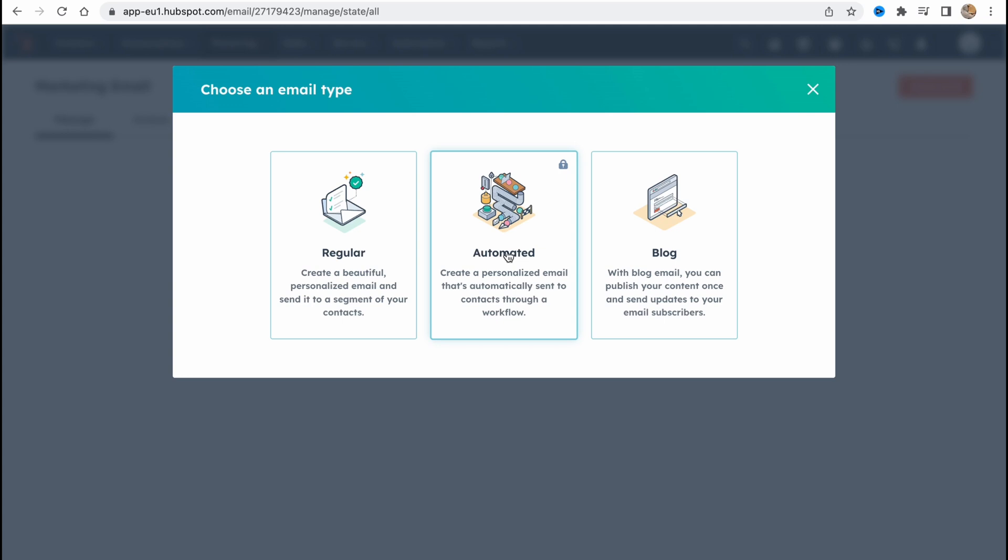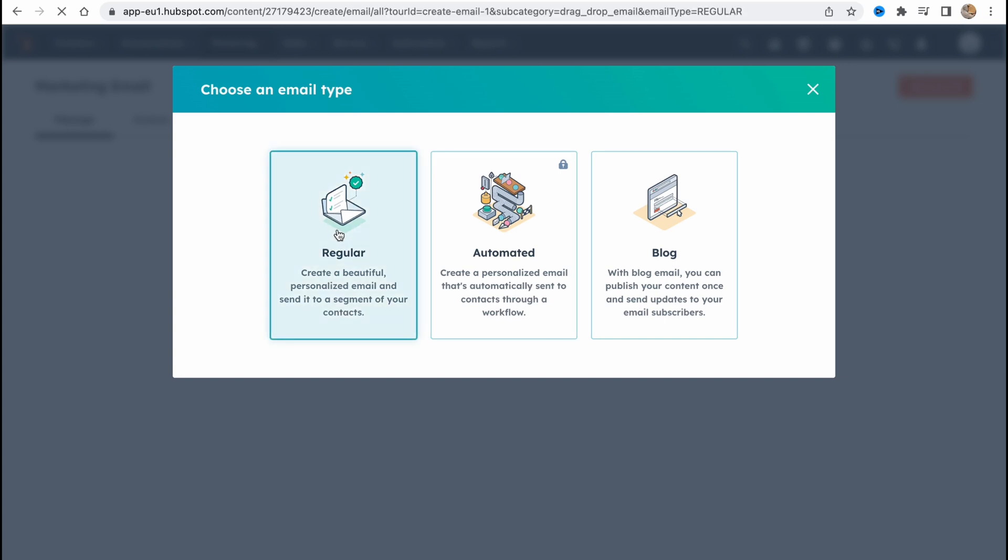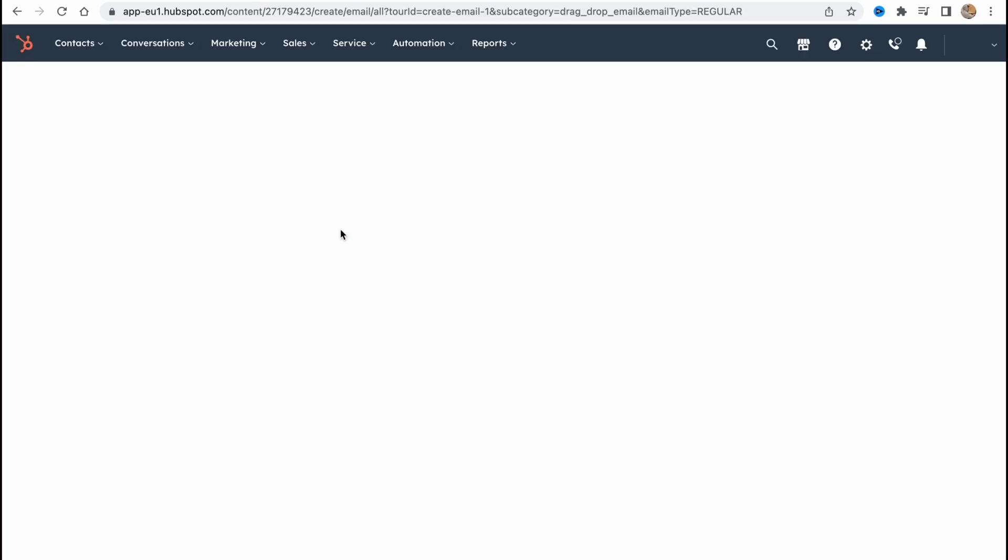Automated, create a personalized email that's automatically sent to contacts through a workflow. Sometimes it could be really helpful. And a blog. With blog email you can publish your content once and send updates to your email subscribers. So this option is pretty cool if you have your own blog. But in this video let's try to create regular email.